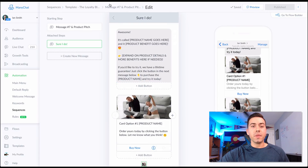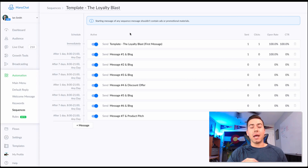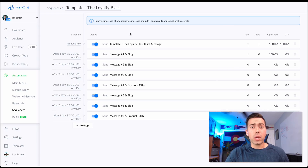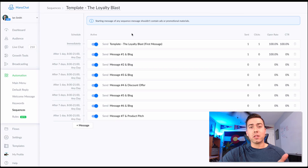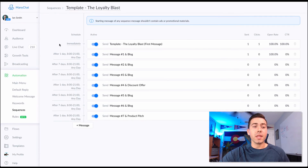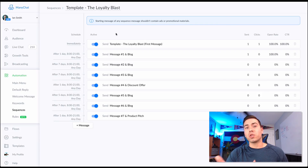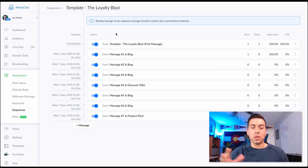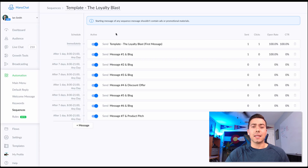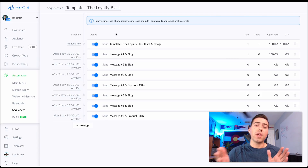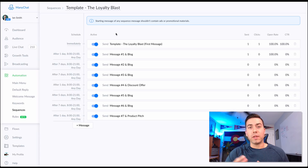That's the Loyalty Blast bot. You do need a pro account — at minimum $10 a month depending on your subscriber count. The pro account is required because we're using the Facebook Ads JSON growth tool. If you don't want that, you can switch to the free Messenger Ref URL growth tool instead. Ten dollars a month is worth it if you're running a business — it opens up more features. Also, the email capture part requires a pro account to use the user input feature.